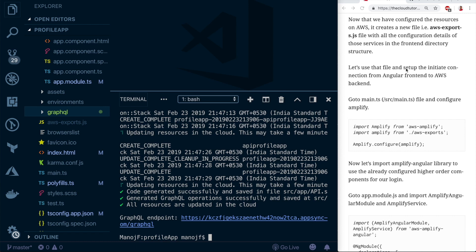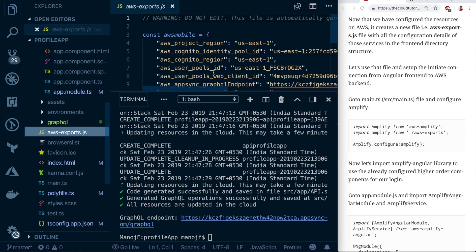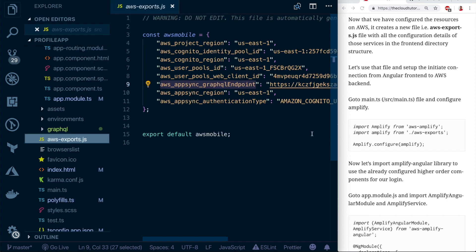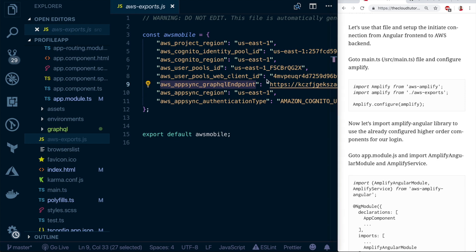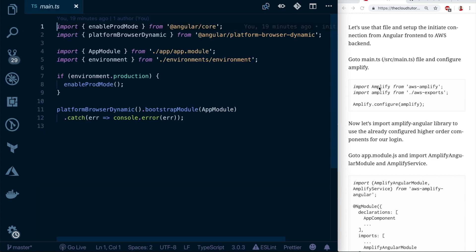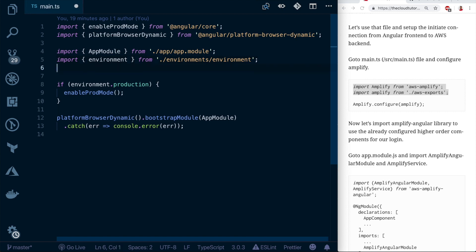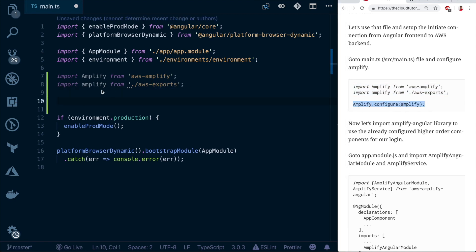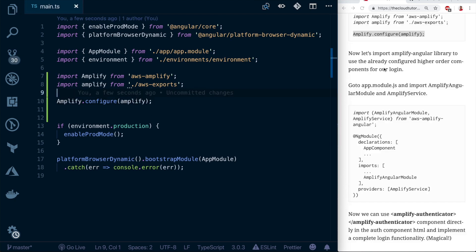Once the push completes, Amplify creates a file called 'aws-exports.js' containing all configuration for provisioned resources — user pools, GraphQL endpoint, etc. We need to reference this in 'main.ts' to initialize Amplify and enable the front end to talk to backend services. In 'main.ts', import both the Amplify library and the 'aws-exports.js' config file, then call 'Amplify.configure()' with that config.